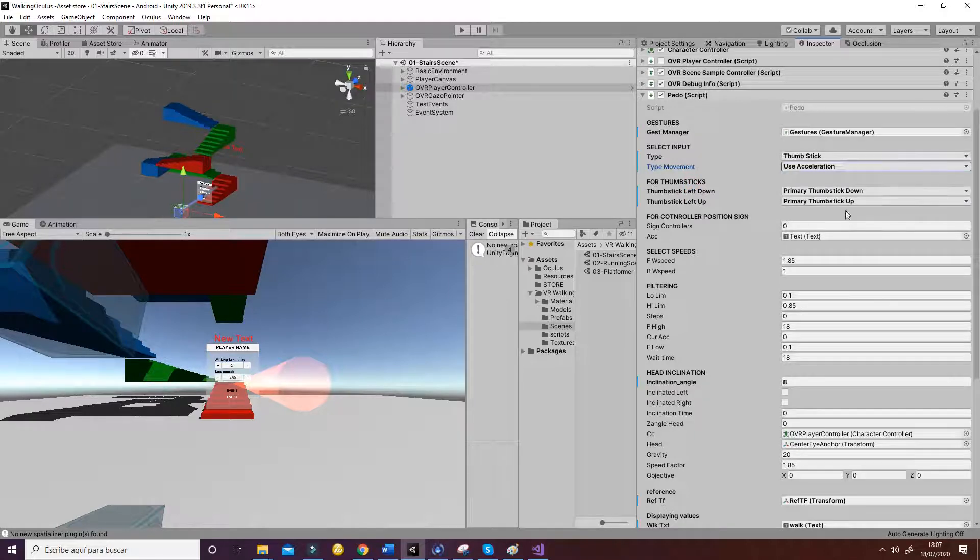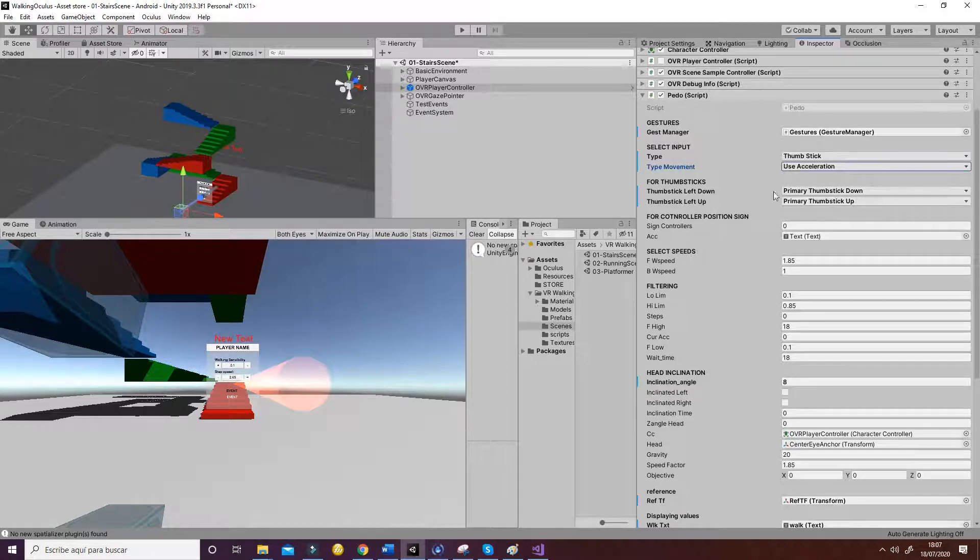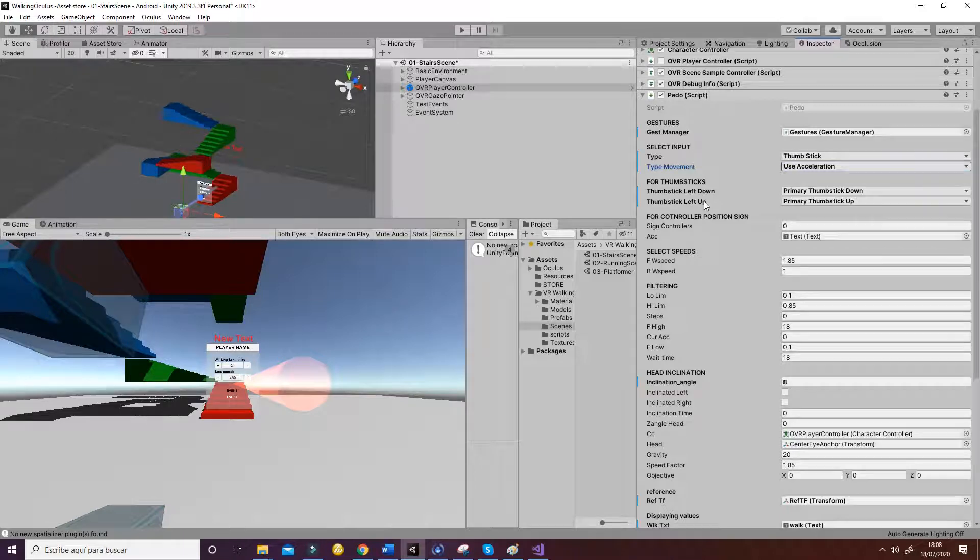This is just for selecting the different buttons you want to use for the movement. In this case they are the thumbstick down and up to move forward or to move backwards.